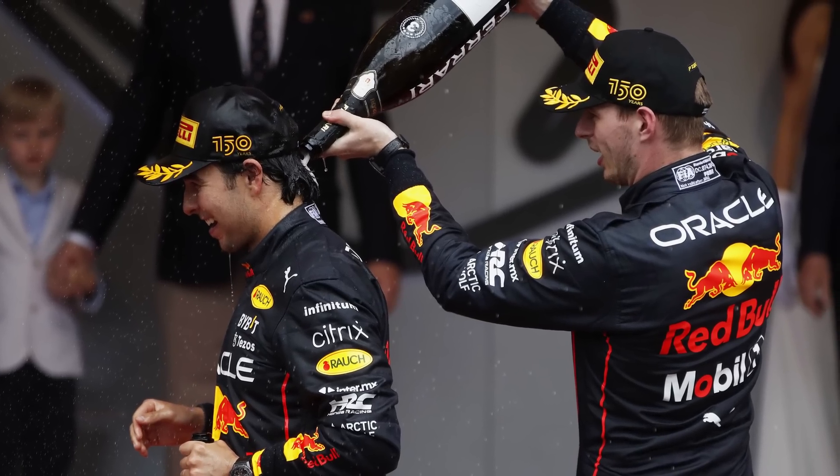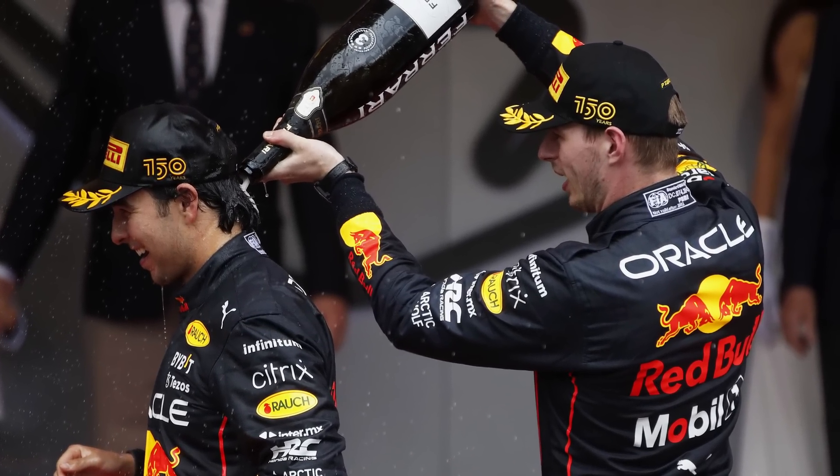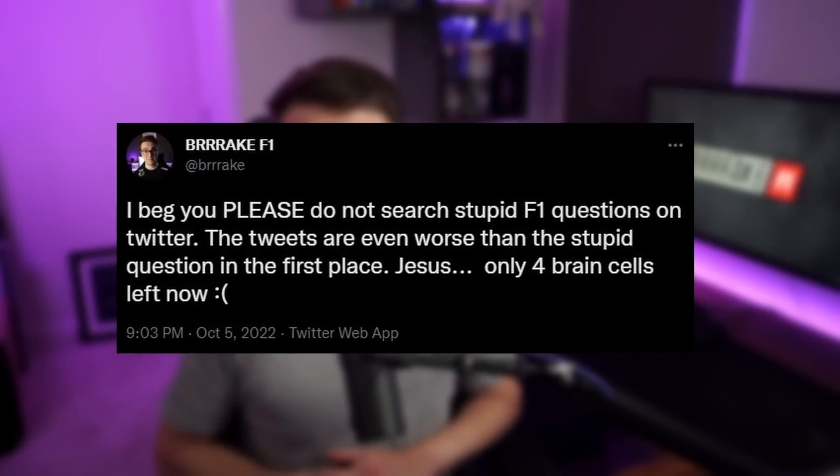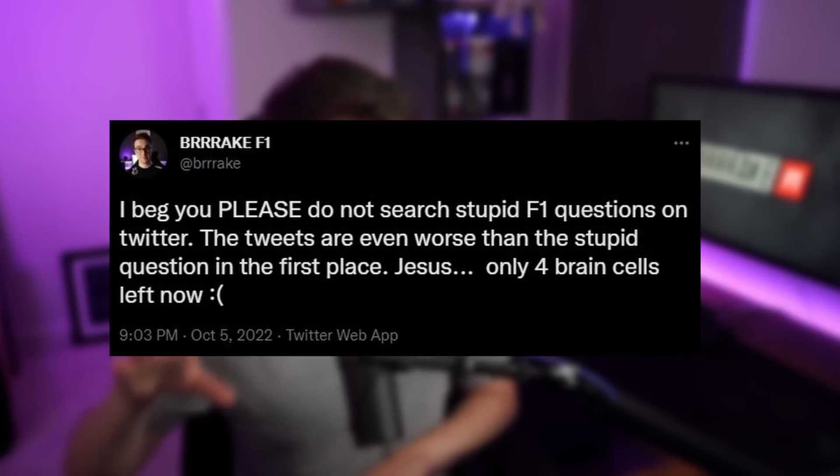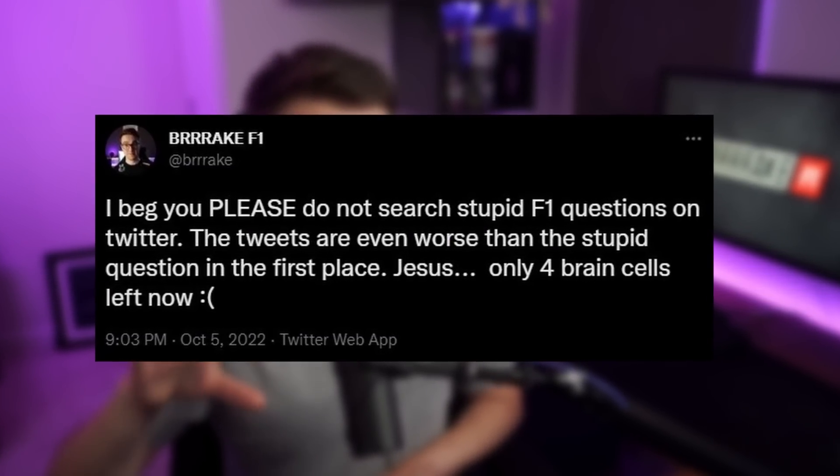What happened? Why does Max now seem happy with the car and why is Checo struggling more? One of the biggest narratives in the press and social media from all of our Twitter experts is that Red Bull is developing a car strictly for Max, which it looks like it might be the case. But honestly, I don't think that it is.